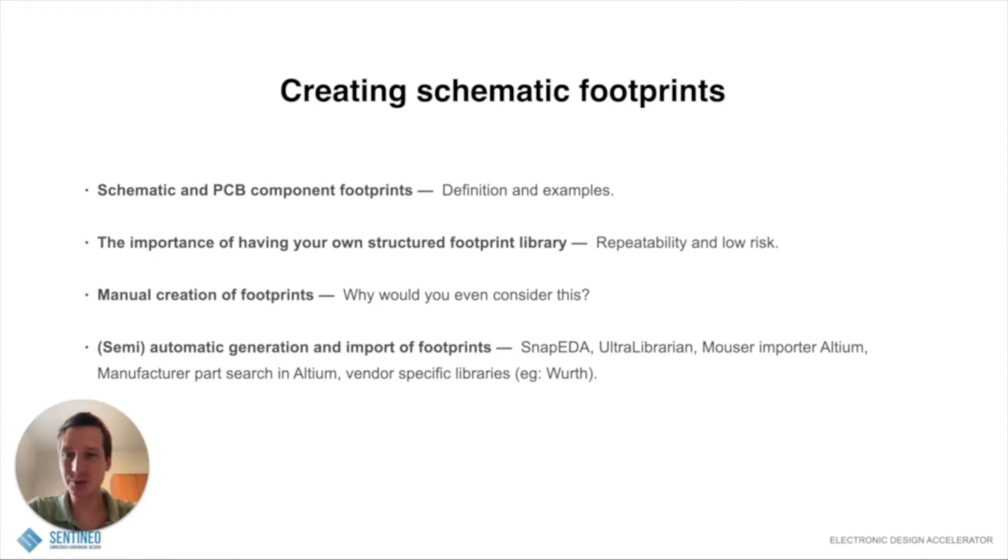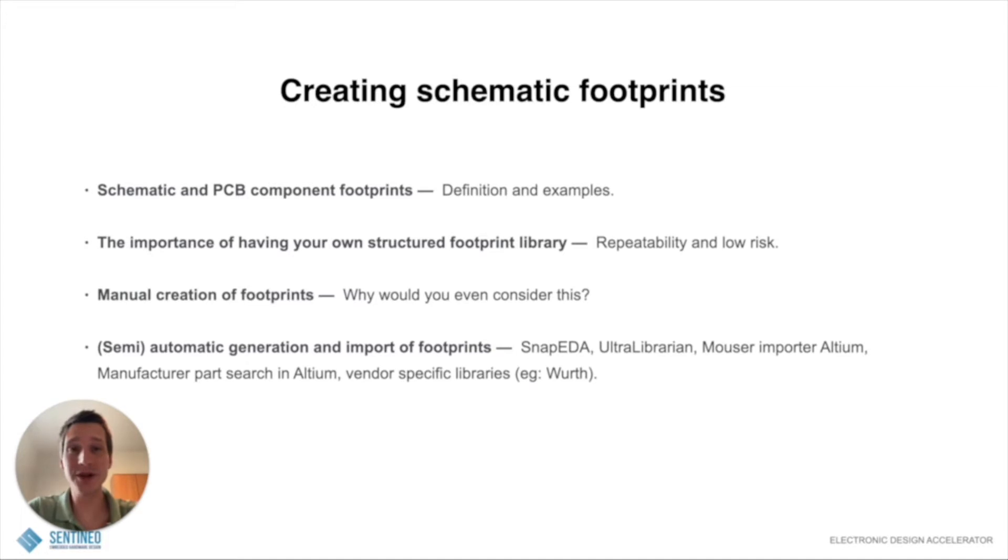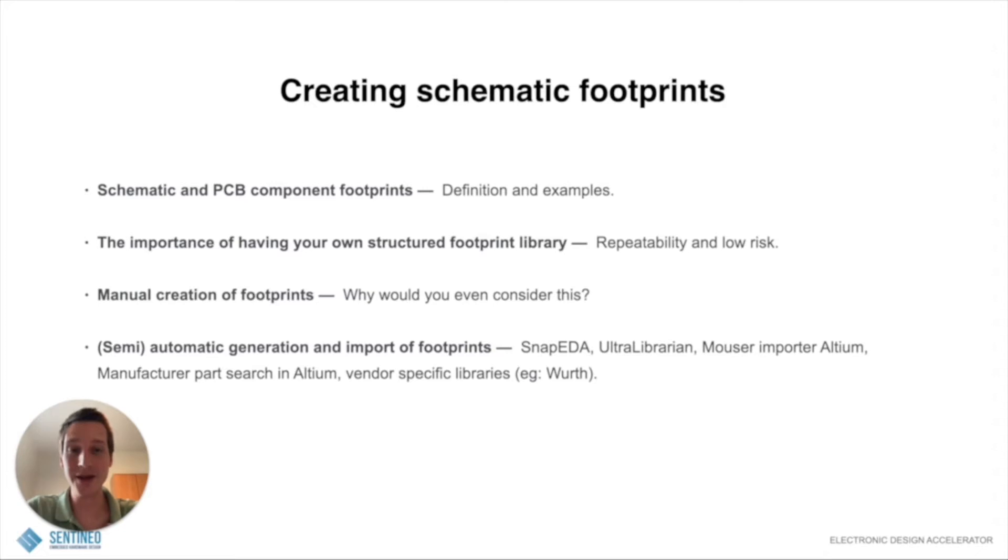I'll skip the first two points but basically you can do it manually or you can do it semi-automatic. Manually, the question is why would you even consider this? Well in some cases there's just no availability of a specific footprint for a specific IC that you want to use.